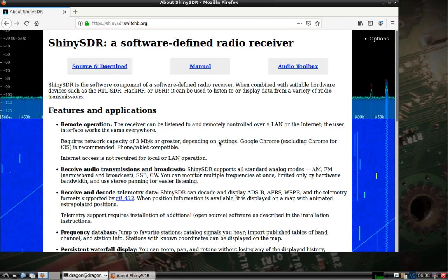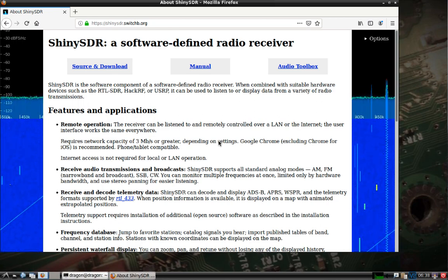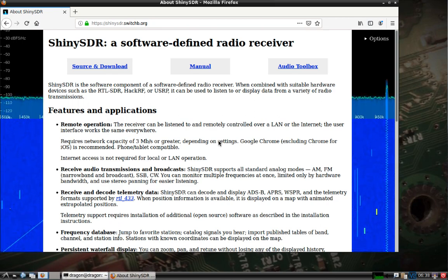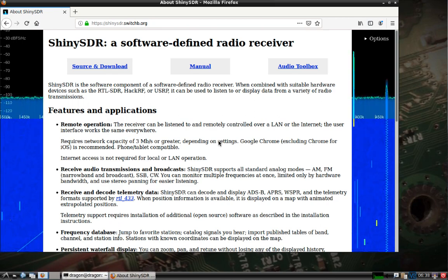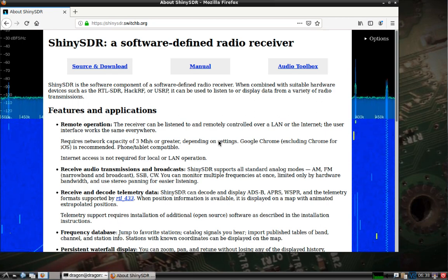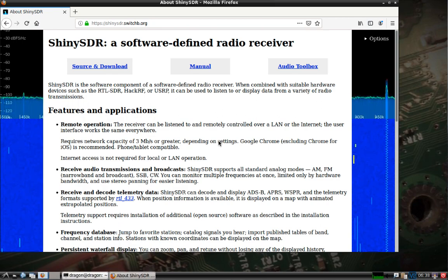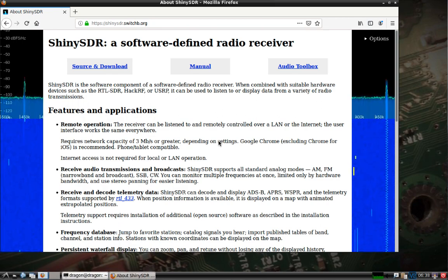I've got a fresh install of DragonOS. I've added my user to sudo and removed the password requirement, which I've shown in previous videos. For this video, I want to show something else that's pre-installed called ShinySDR. I've got the page pulled up here.